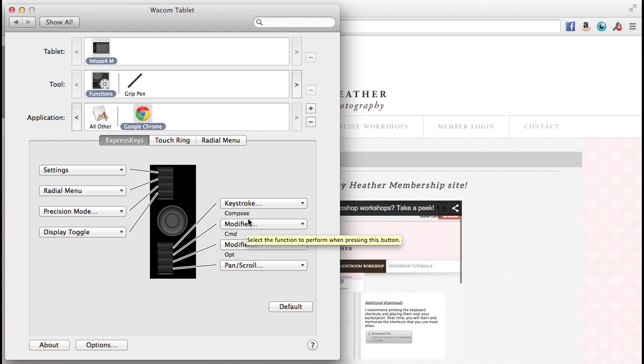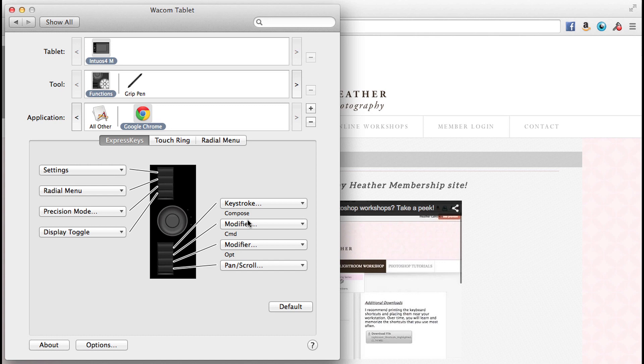Another keyboard shortcut that I use very often in Chrome is control tab. And what that does is it tabs between all of the tabs that I have open. Boy, that's a lot of tabs in one sentence. But that's what it does.